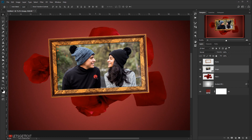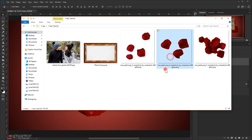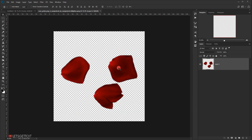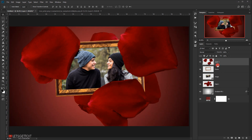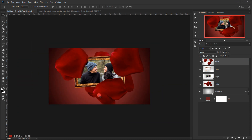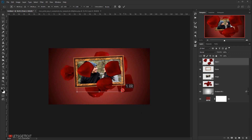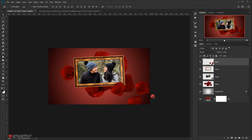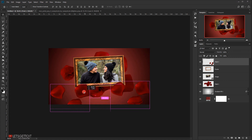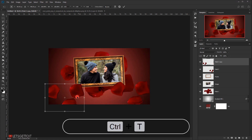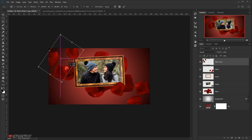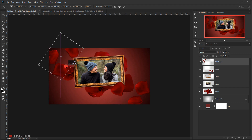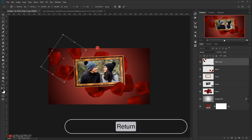Now it's time to add the second pair of flowers. I'll open the second flower file in a new tab, drag it to the working document, and rename the layer 'petal 2'. I'll zoom out, press Ctrl+T, make it smaller, and position it. Then I'll make a copy by holding Alt and dragging, press Ctrl+T on the copy, rotate it slightly, and position it on the other side.